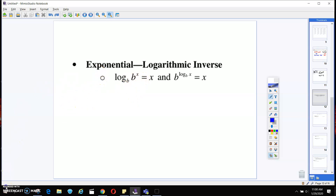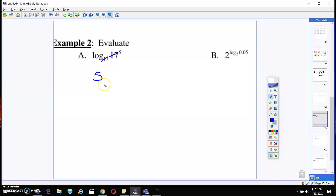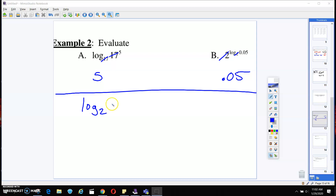Watch these two problems. You notice how they have the same bases, so those cancel out. What's the answer? Just 5. Over on part B, you see how this number and this base number are the same? Cancel them out — and that's it.